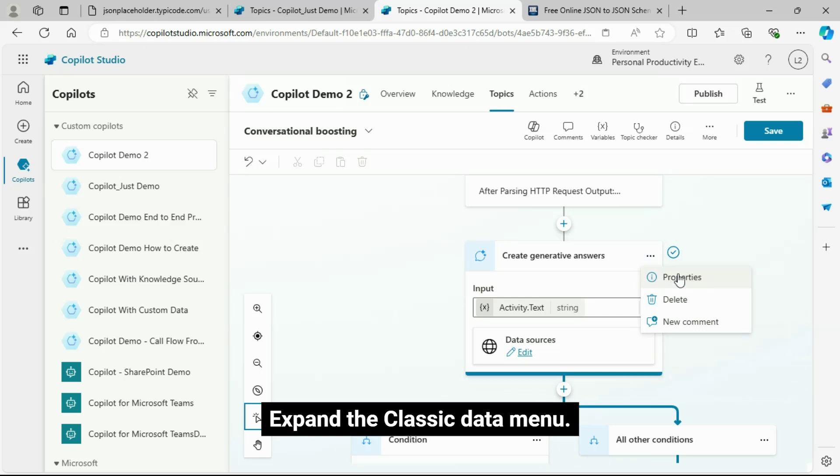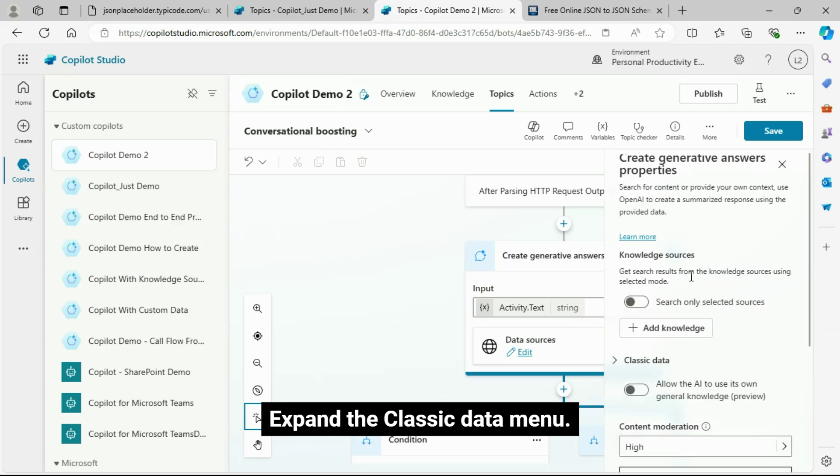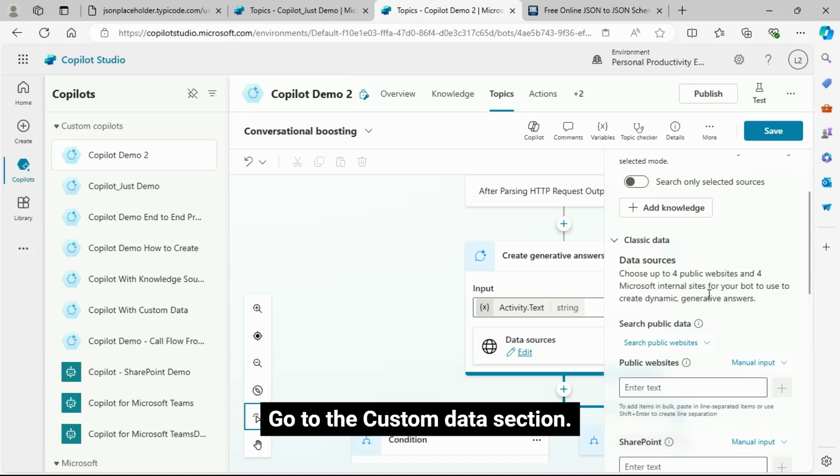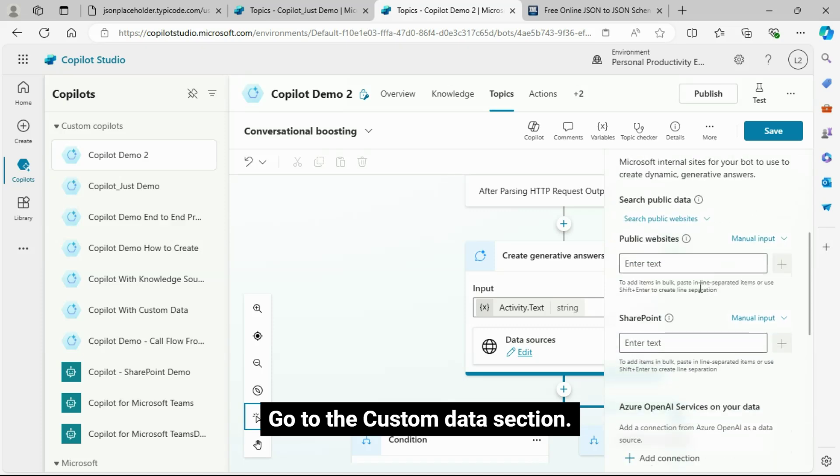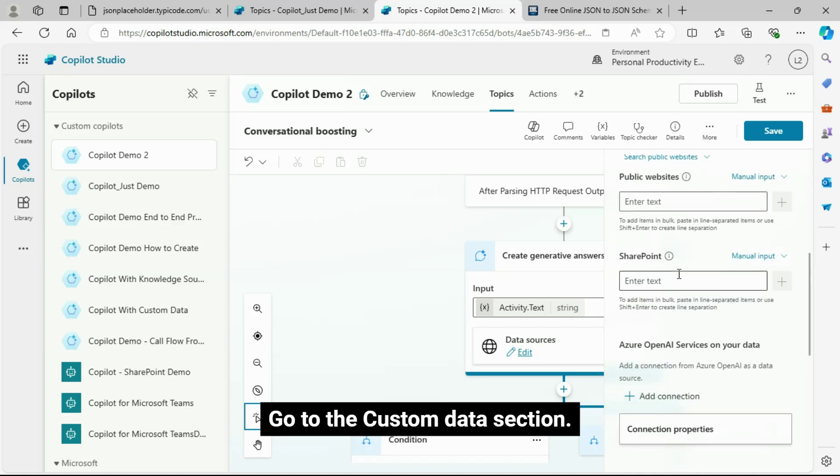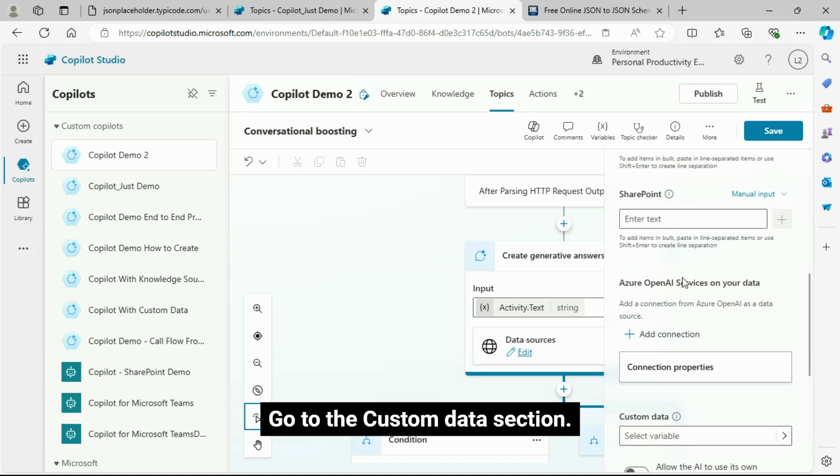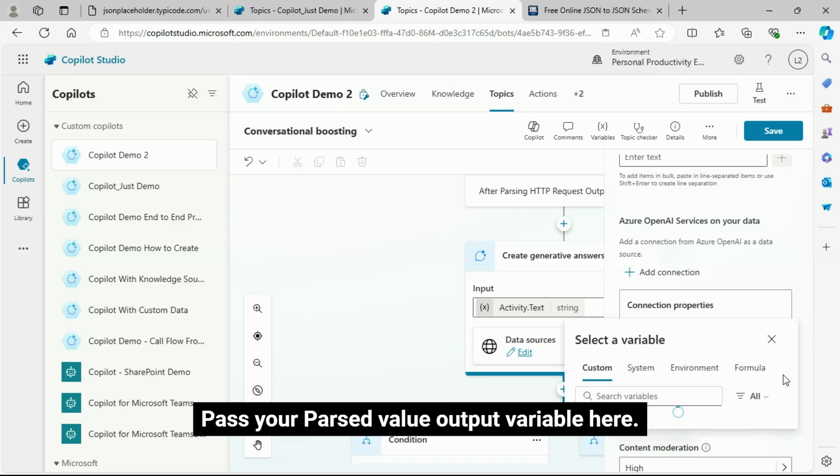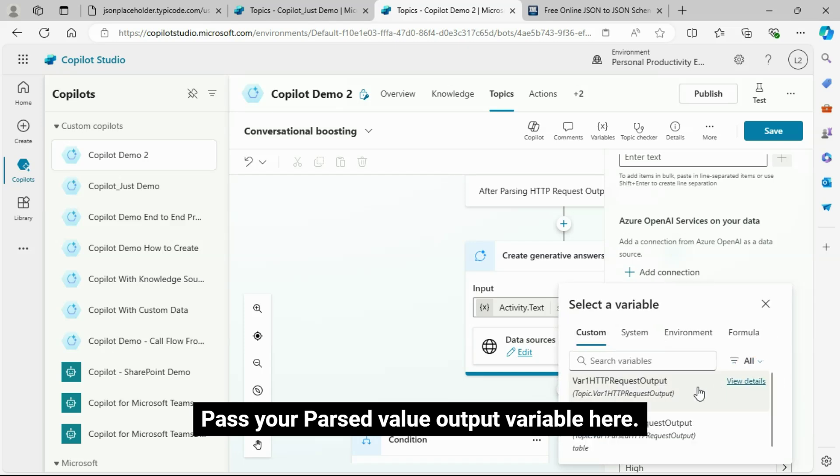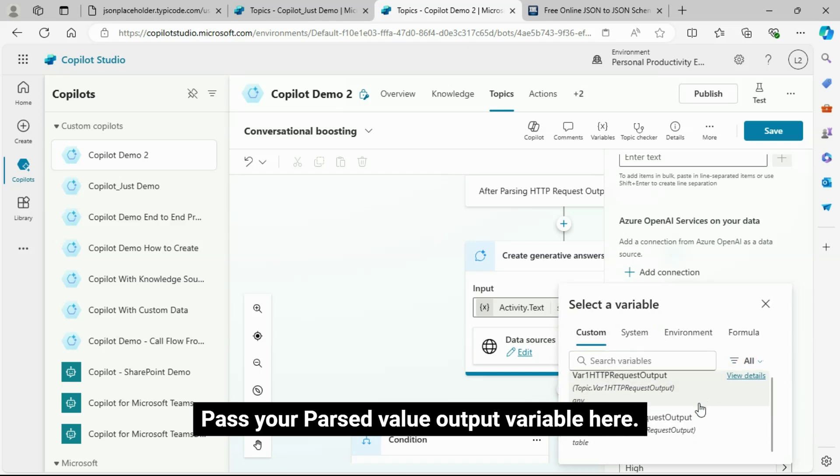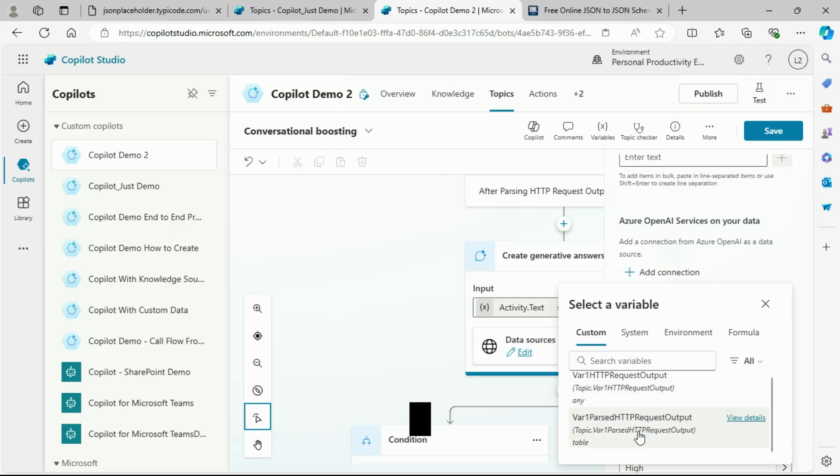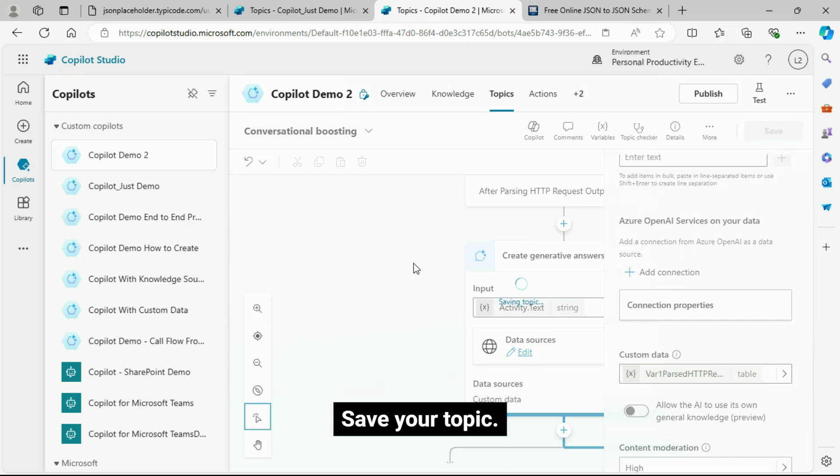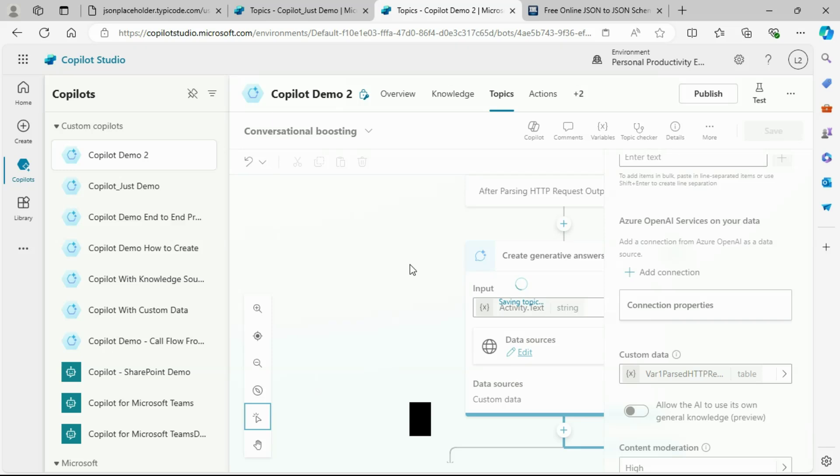Now pass the parsed value output variable to the Generative Answers Custom Data property. Click on the Properties menu. Expand the Classic Data menu. Go to the Custom Data section. Pass your parsed value output variable here. Save your topic.